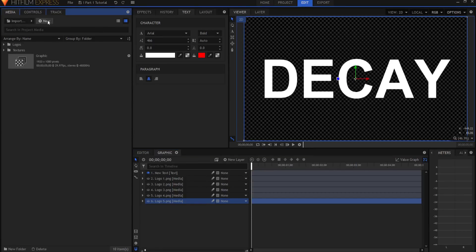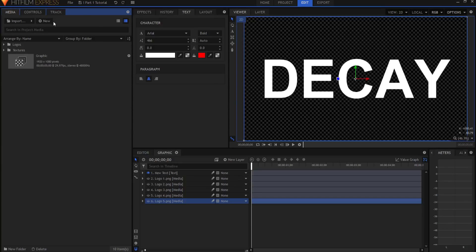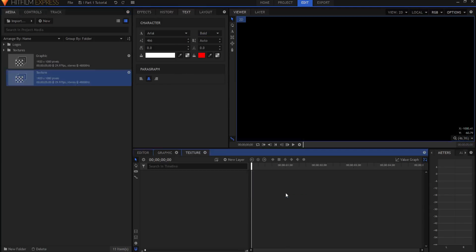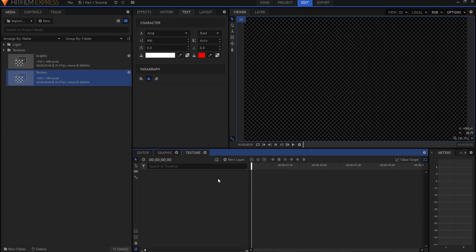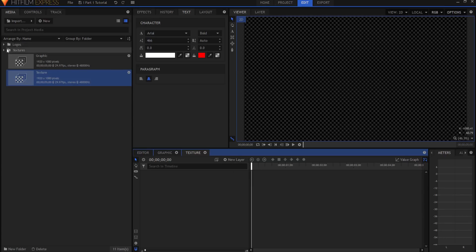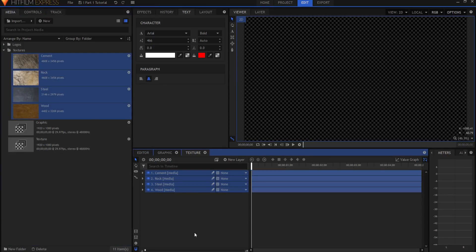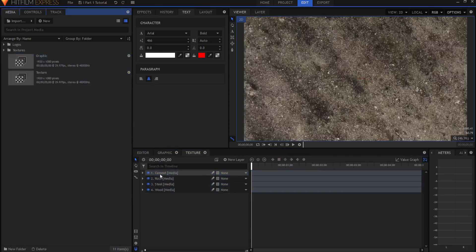The next thing I want to do is I want to create a texture folder that I'm going to use as my base to build my final product out of. So I'm going to create a new composite shot. And we're going to label this one texture. And I'm going to click OK. And again, I could create a texture or I could bring in textures. Andrew Kramer in his tutorial actually brought in textures.